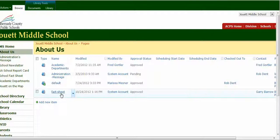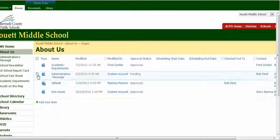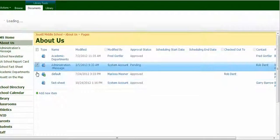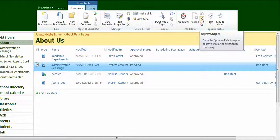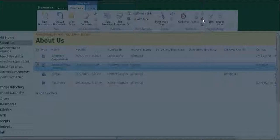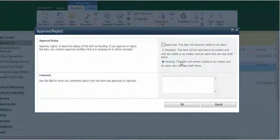Select the page — right now it says it's pending. You're going to approve it here using the Approve button. Select 'Approved'.